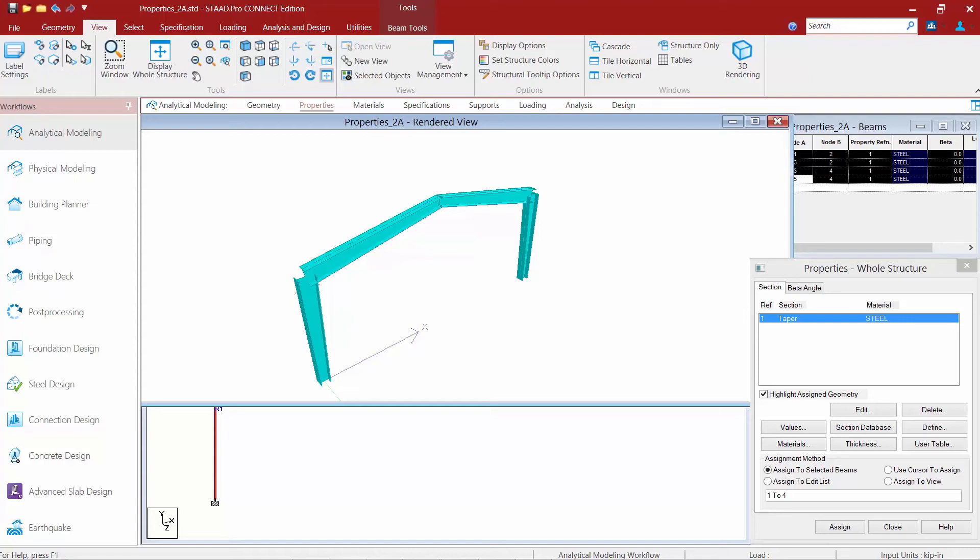Although we can perform code checking, it is important to note that member selection cannot be performed, which means that you can do code checking but you won't be able to do any type of optimization on this type of section.